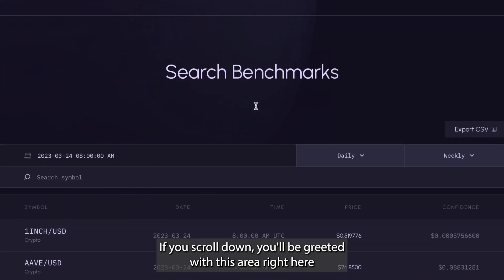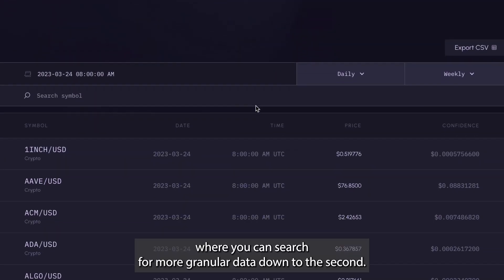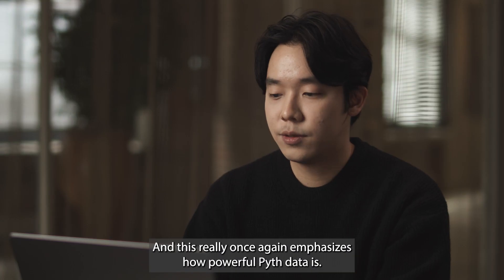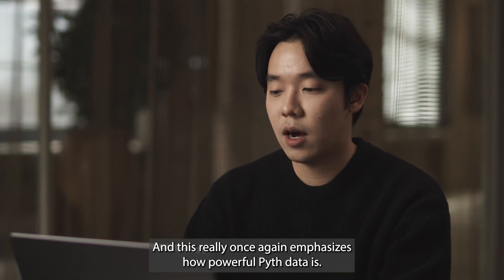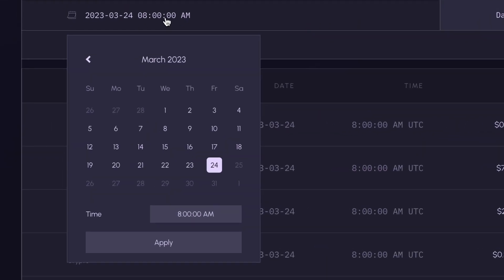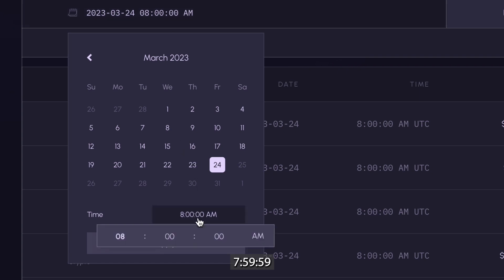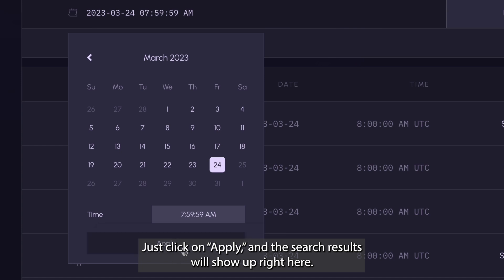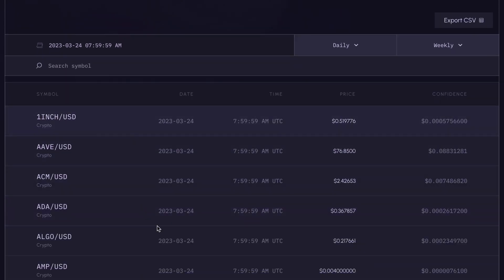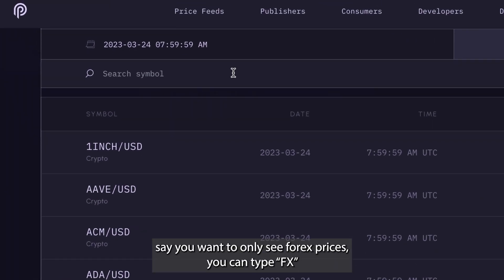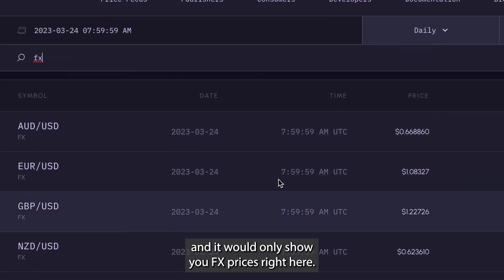If you scroll down, you'll be greeted with an area where you can search for more granular data down to the second. This really emphasizes how powerful PIV data is. So if you want to search for benchmark data at 7:59:59, you're able to do that — just click apply and the search results will show up. And if you want to further filter down the results, say you want to only see Forex prices, you can type FX and it would only show you FX prices.